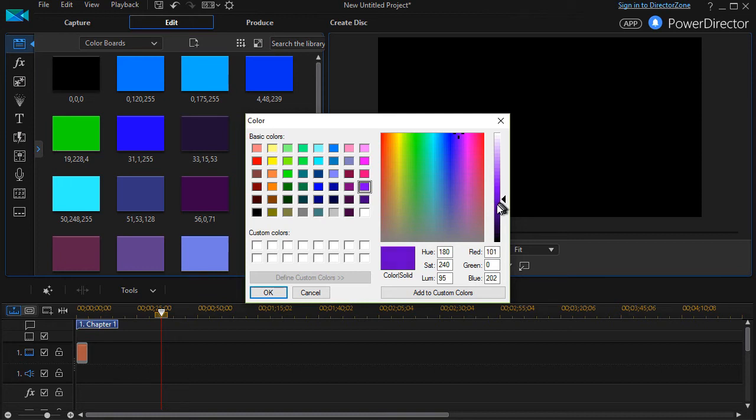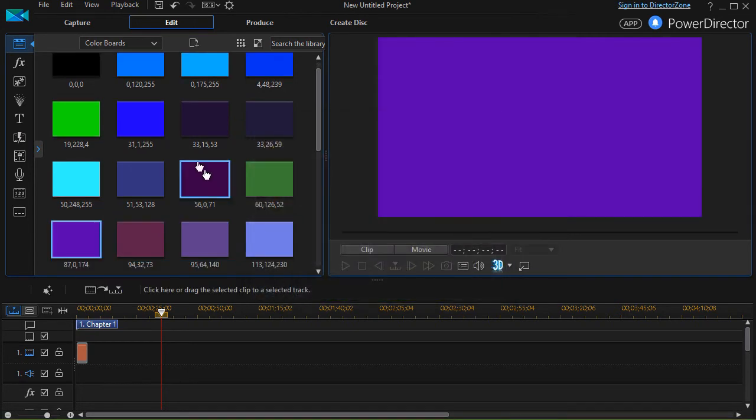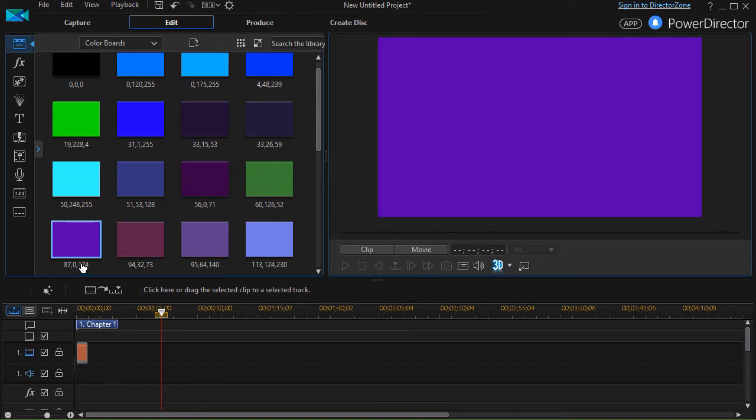Maybe I want this really really dark purple here. Notice it says 870174. That's my red, green, and blue values. When I click OK, it inserts it and it assigns it the number 870174.